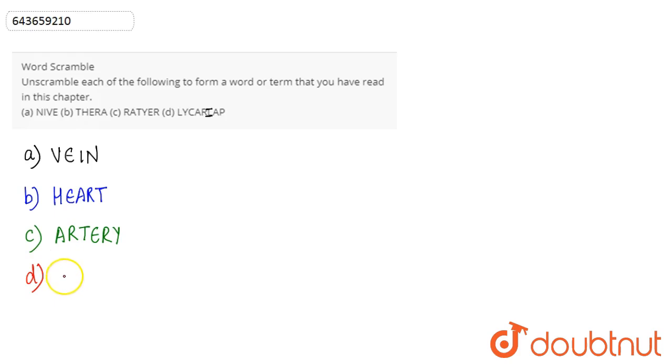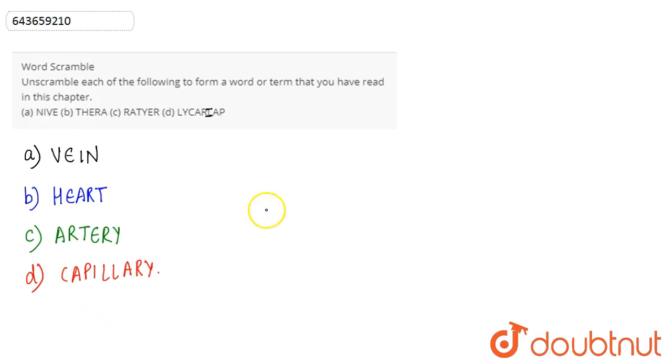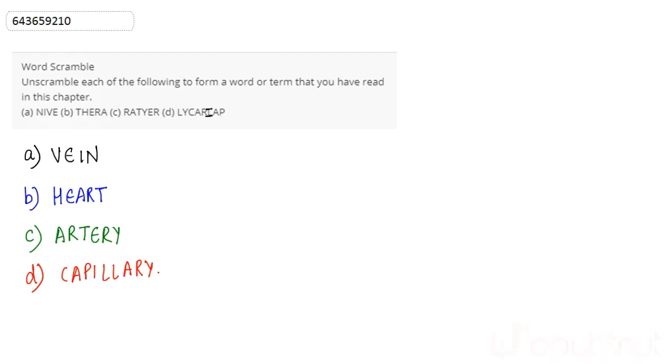And then last one, we have is the capillary. So capillaries are the tiny blood vessels that simply connects the veins to the artery. The blood moves between the veins and the artery through these tiny blood vessels called capillaries.